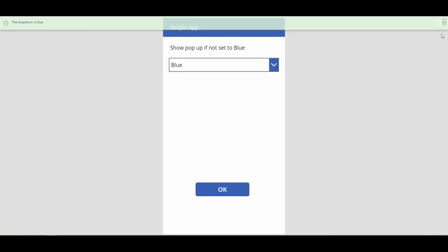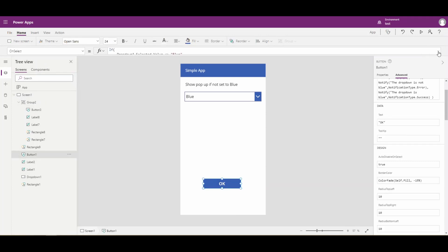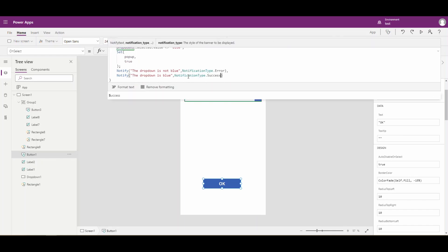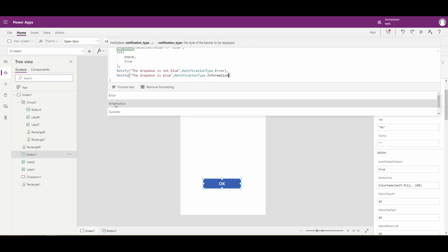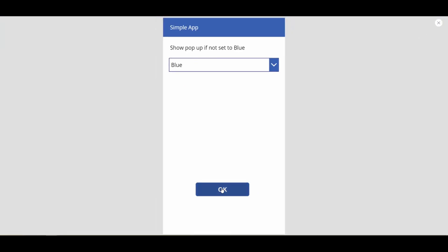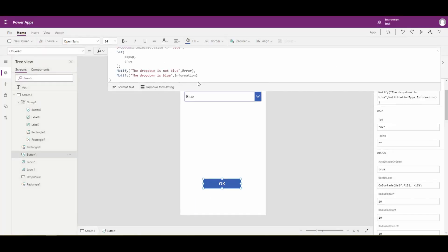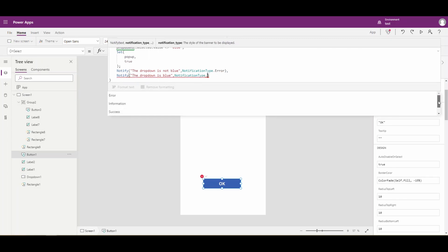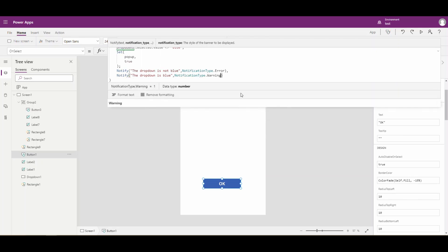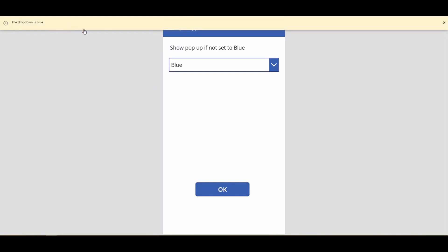Just to show you the other notification types — let me close out of here, click on the button, and expand this. If we wanted it to not be a success, maybe we wanted an informational one — so we click on information, play that, select the blue one, say okay, and the information notification is white. And there's also a warning one — let's swap in the warning type, play that, say okay, and the warning gives you a yellow color.